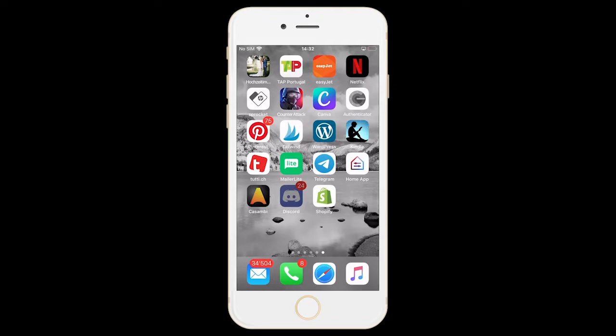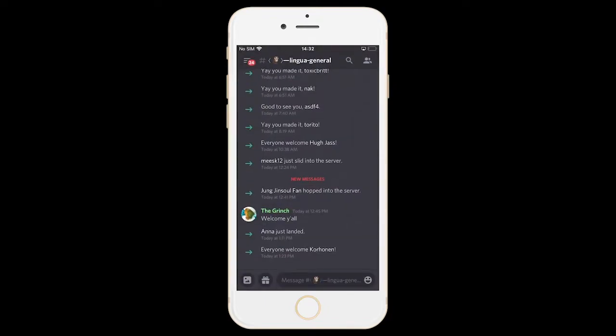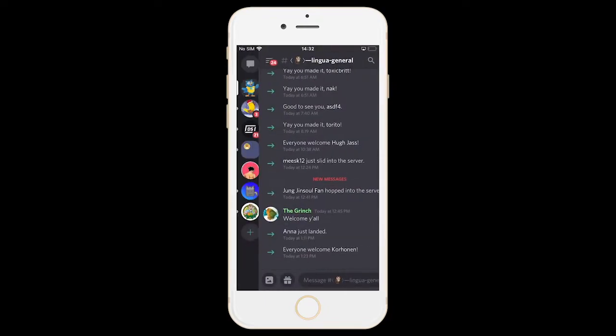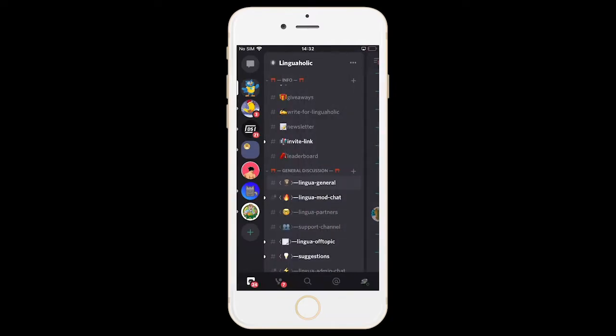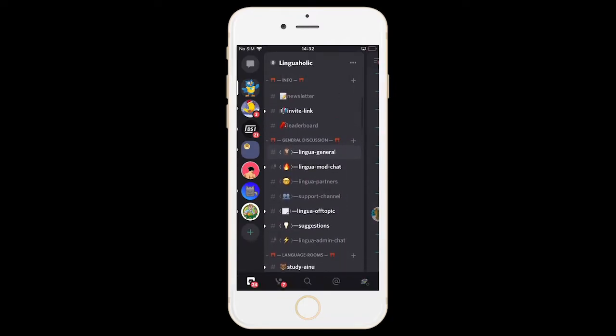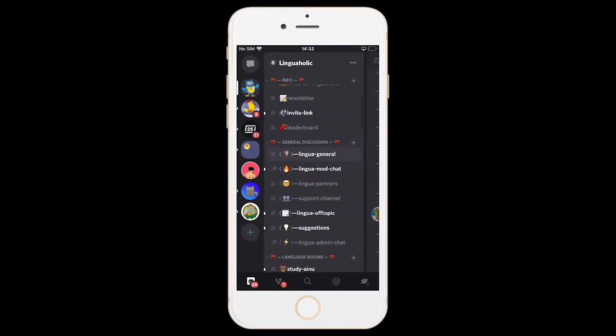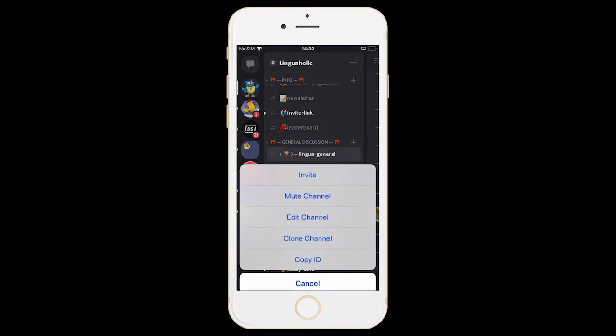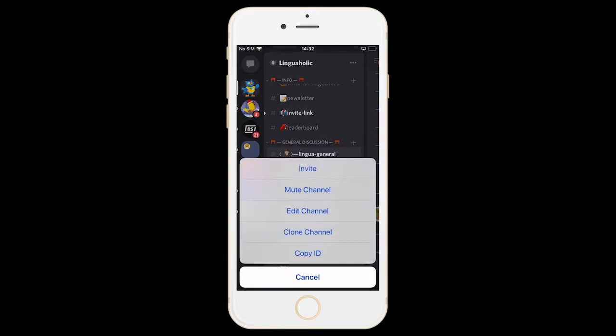Now, if you're on a mobile phone, simply open up Discord, slide to the right once or twice, depending on where you are in the menu, tap and hold the channel that you would like to copy the ID from and then simply tap on Copy ID.